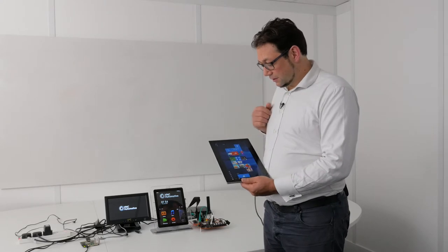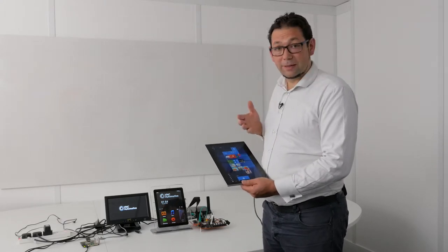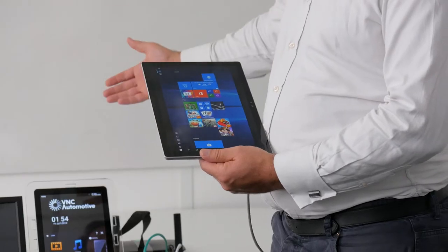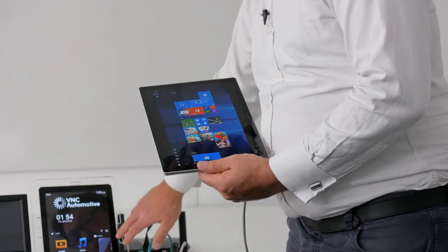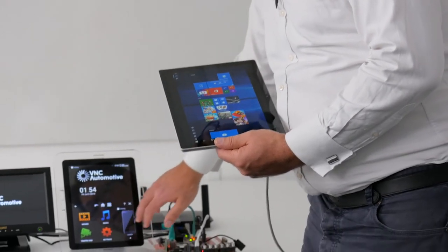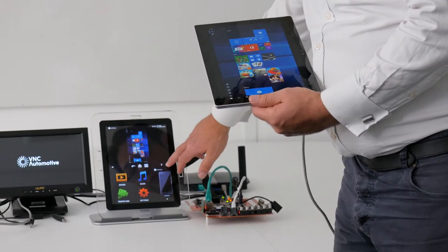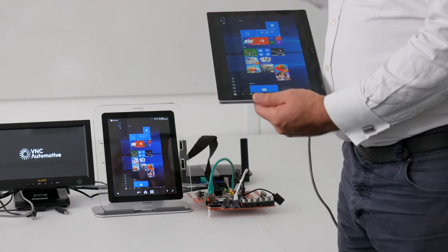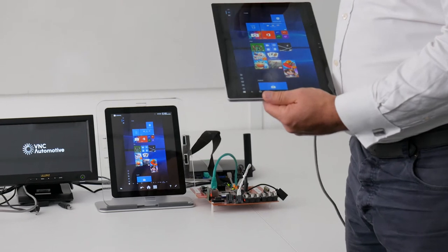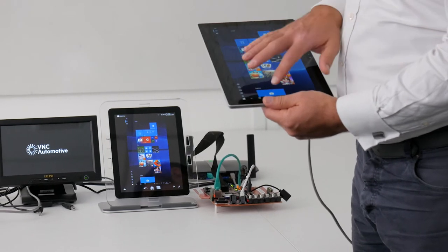Here we see a Windows tablet being mirrored to the IVI, and you get full control of all the features on the tablet itself.